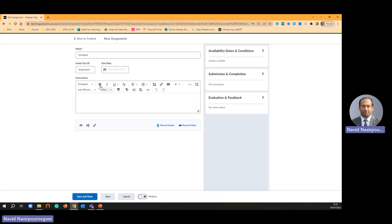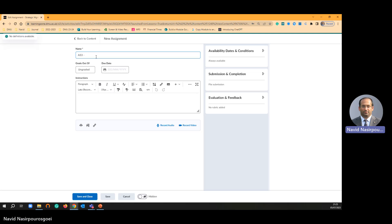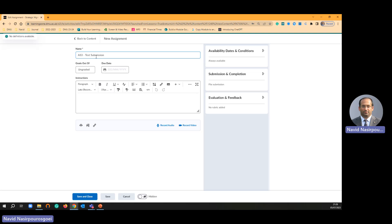So I am going to give a title AS3. I'm just going to call it test submission.